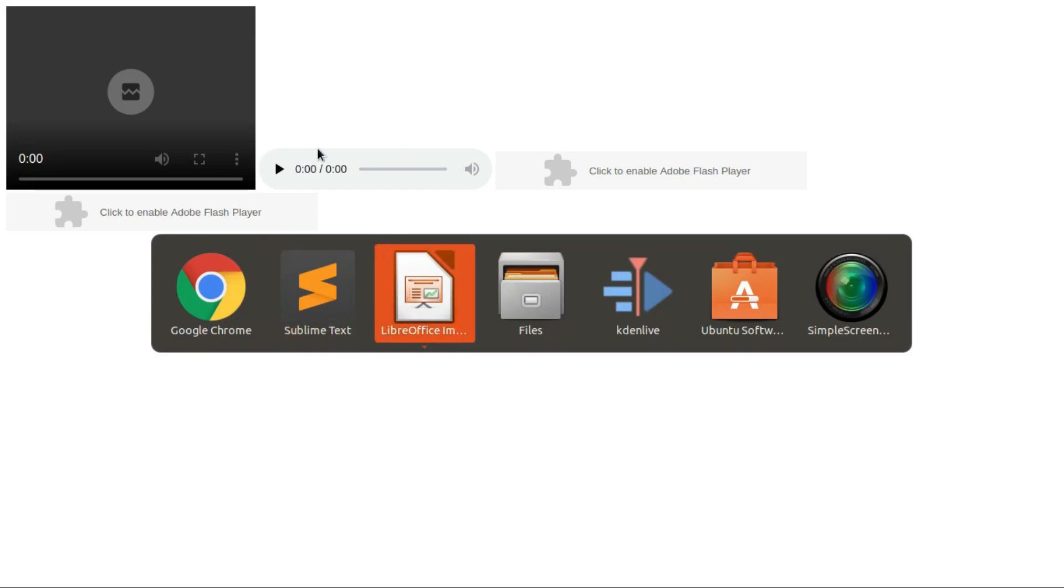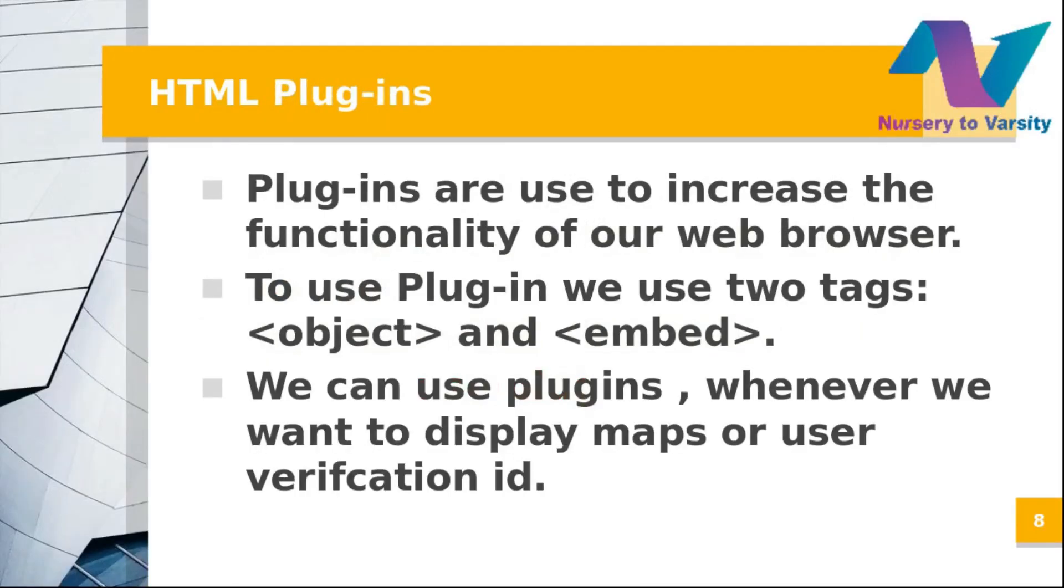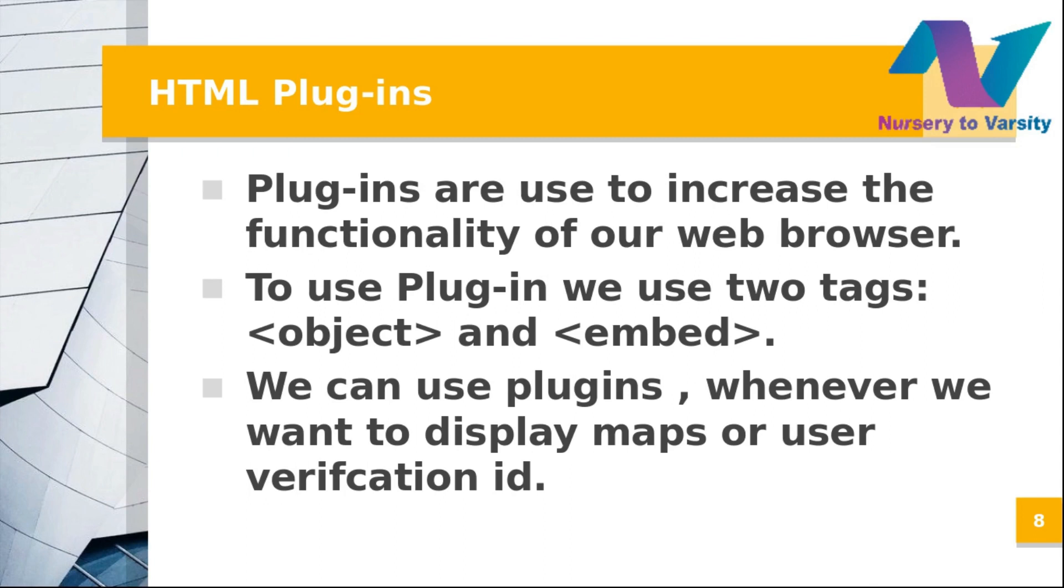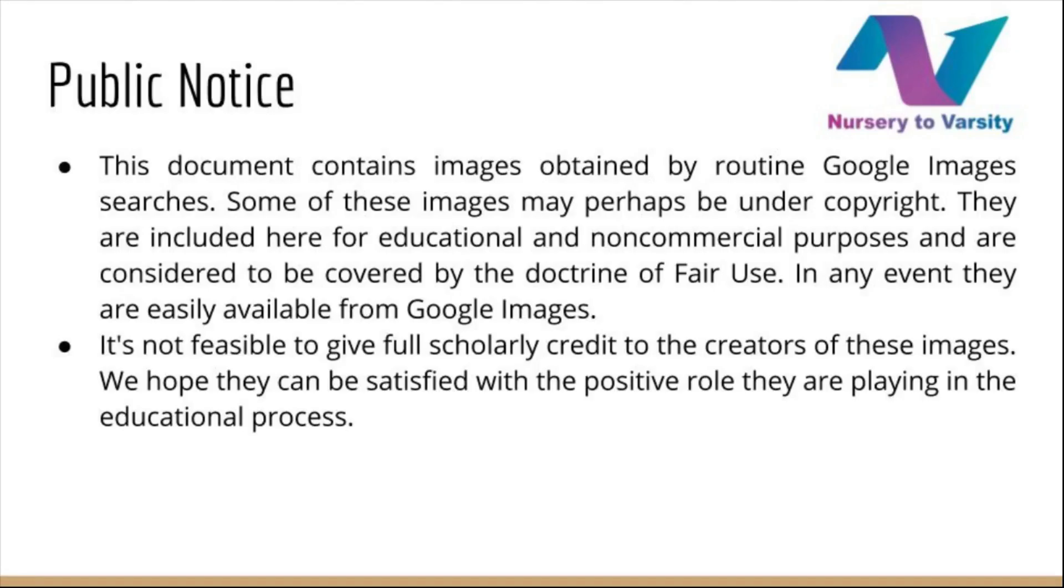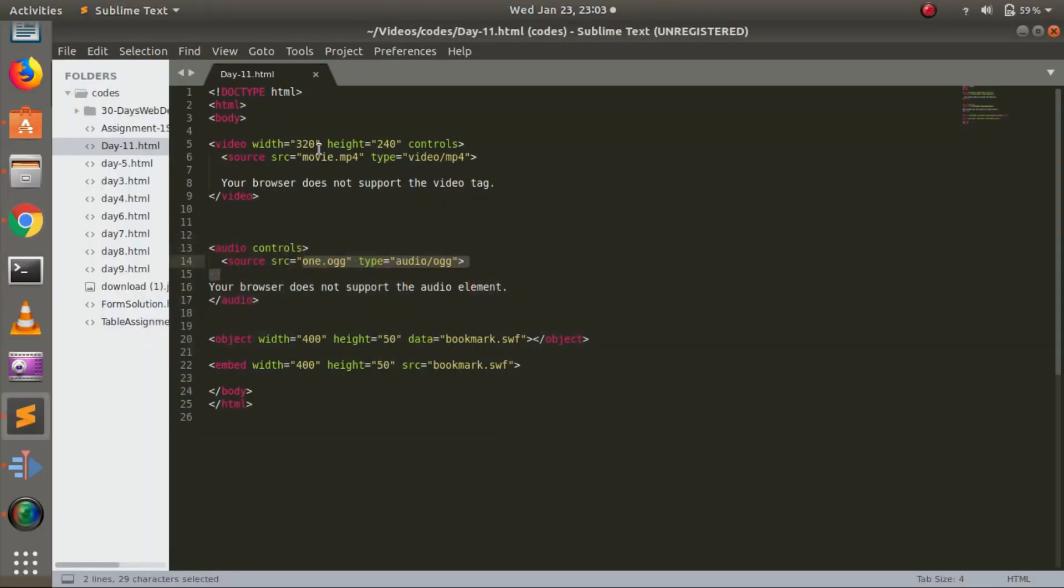Now let's move to HTML plugins. Plugins are used to increase the functionality of our web browser. To use plugins, we have two types of tags: object and embed. We can use plugins when we want to display maps or for user verification.